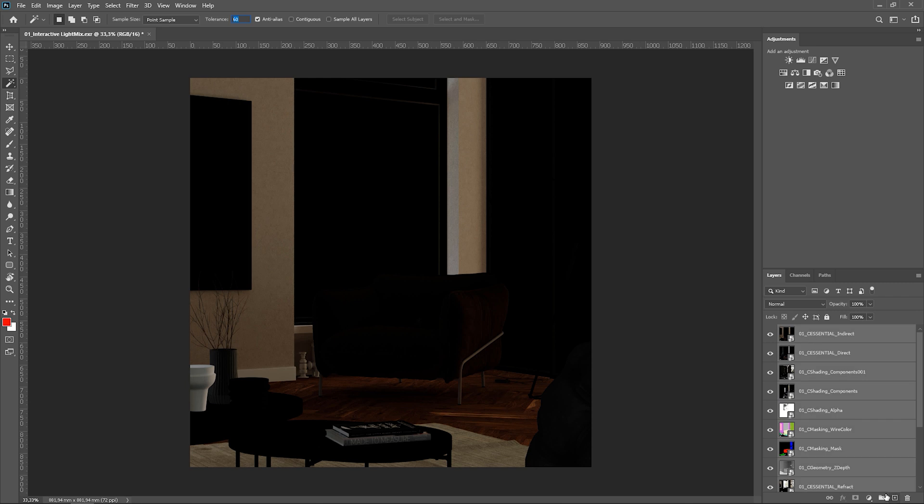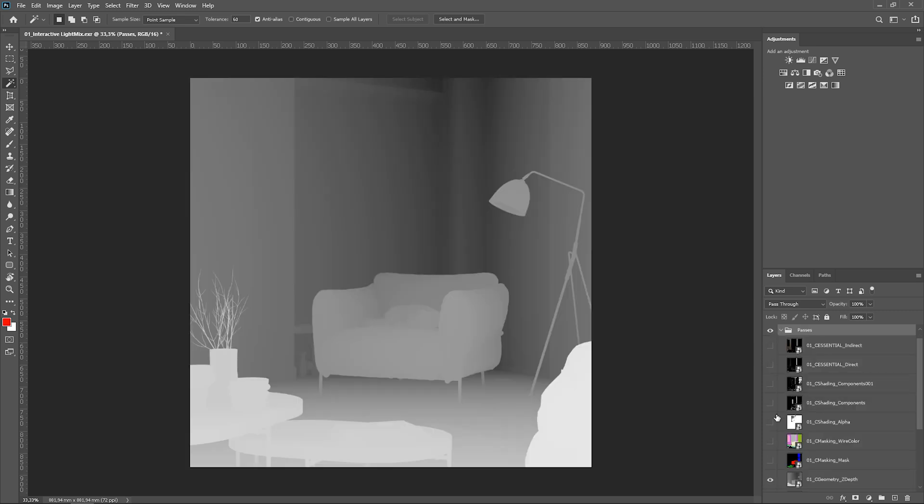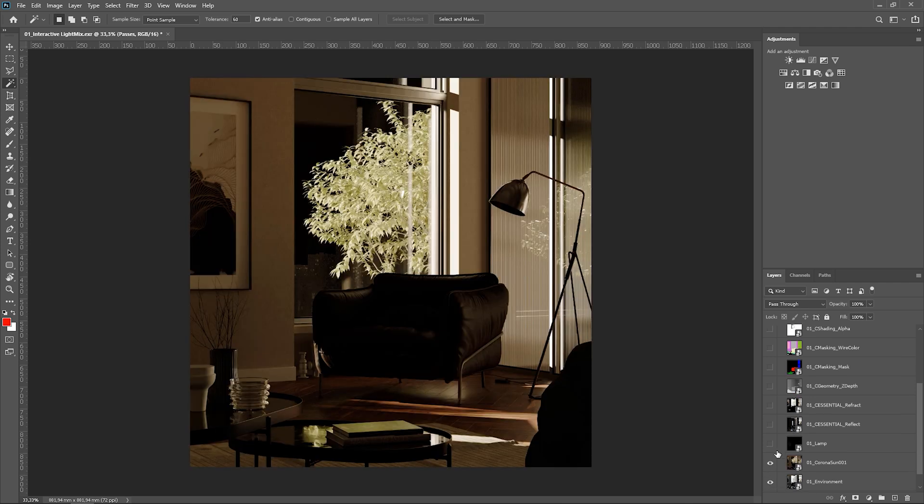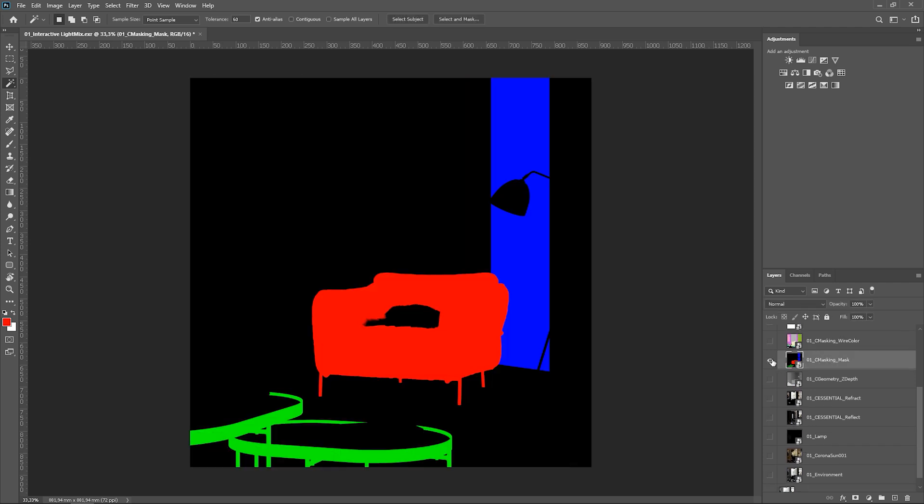I would recommend putting them all into one group to make it cleaner. I will turn off all of them and turn them one by one if I need to. Let's start from the mask. Let's say the client wanted some quick changes after the render was finished. We don't have time to change it in max, so we can make small adjustments in post.